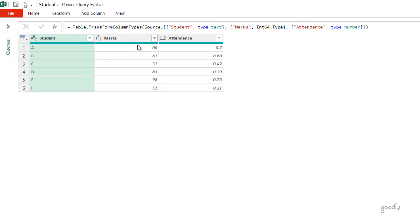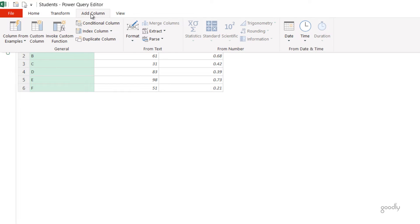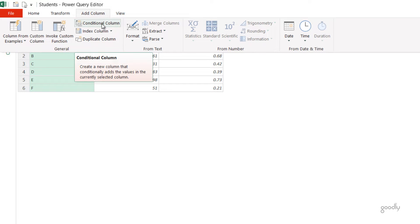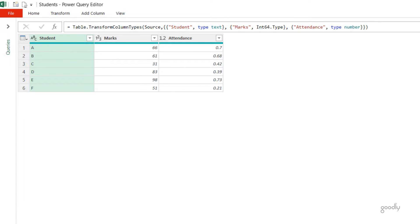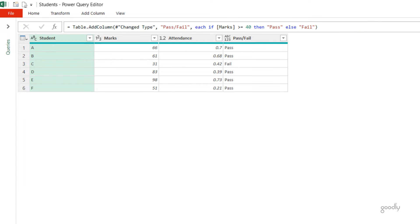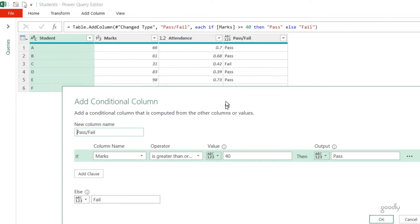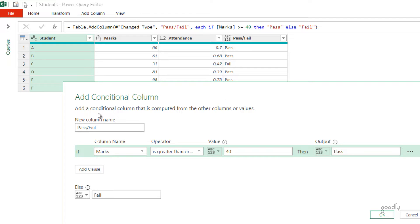If you're writing the IF function for the first time, I've got to tell you that in the Add Columns tab there is something called Conditional Column, which is nothing but the IF function. And when you click on Conditional Column, something like this opens up where you can declare the name of the column that you want to have and then you can start writing the IF.